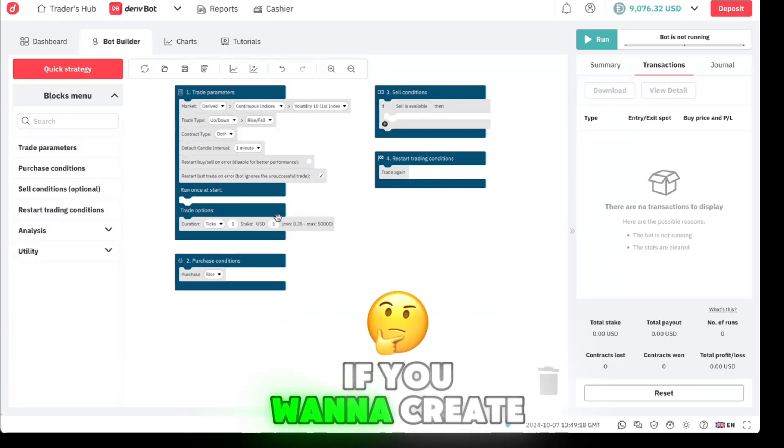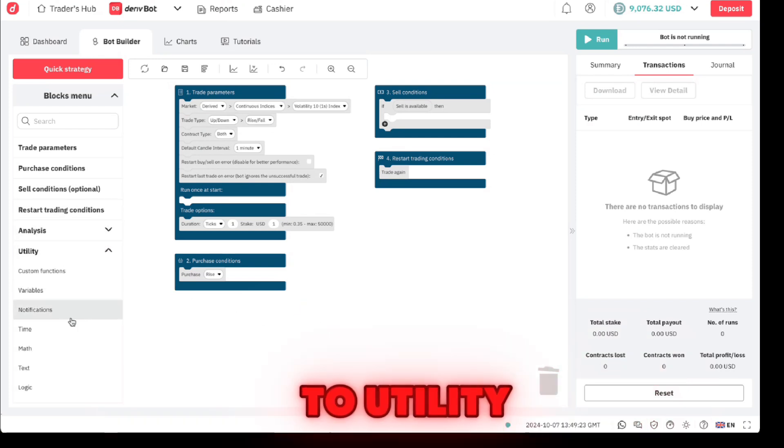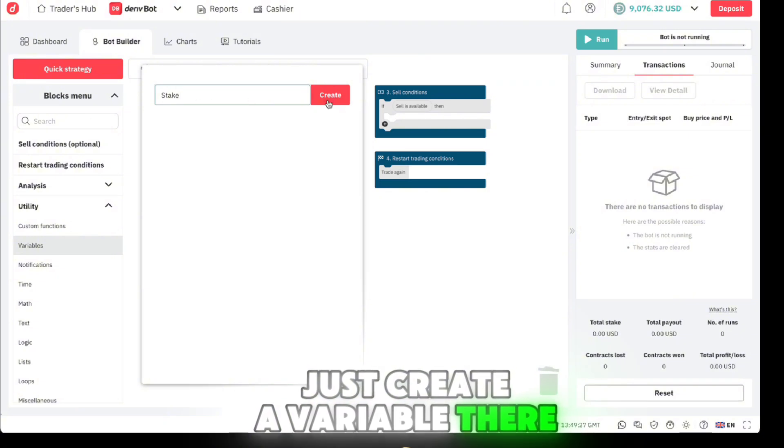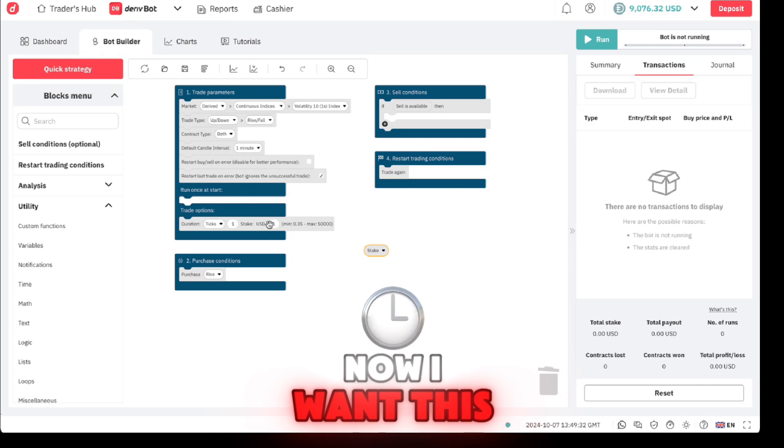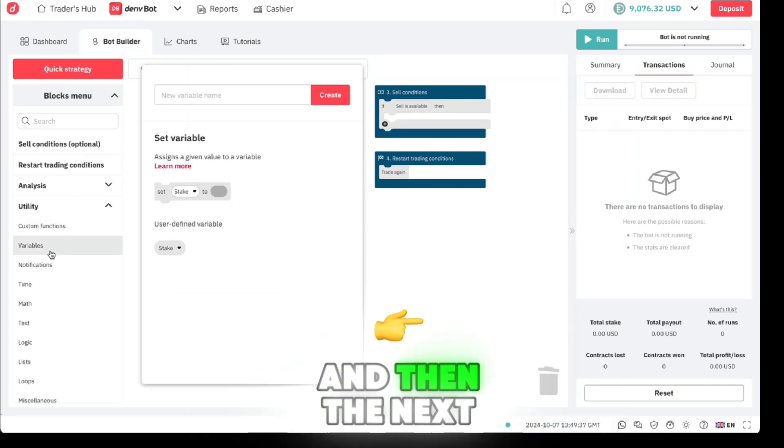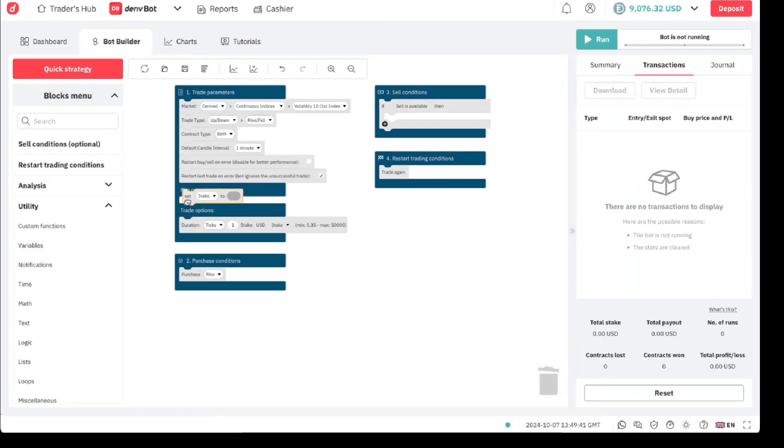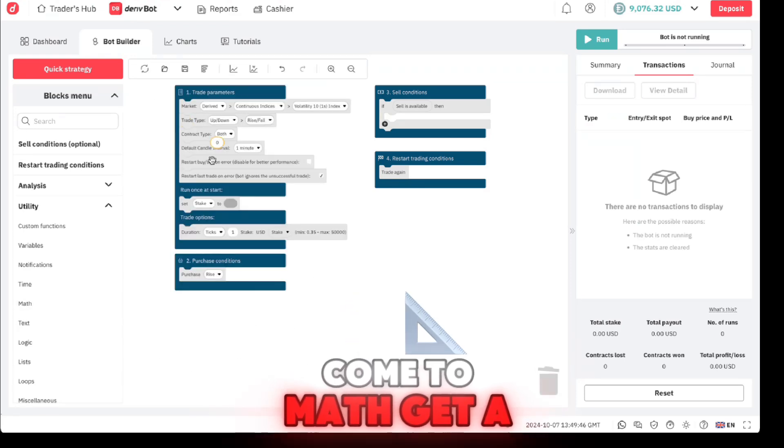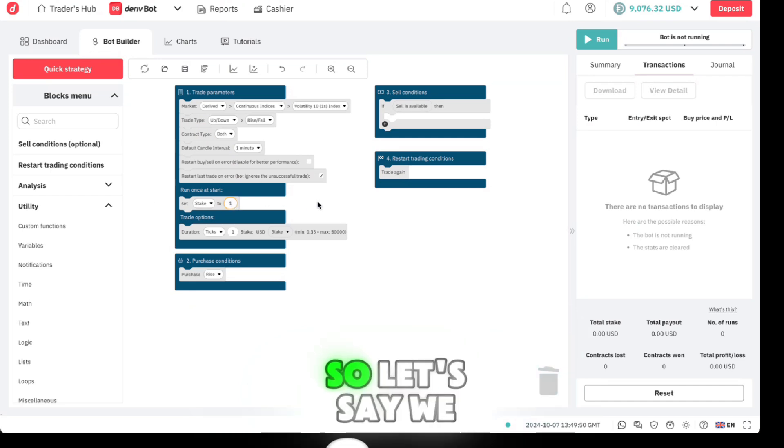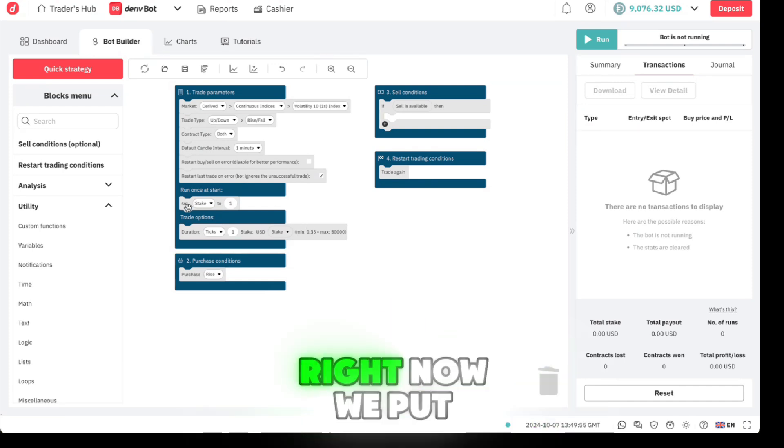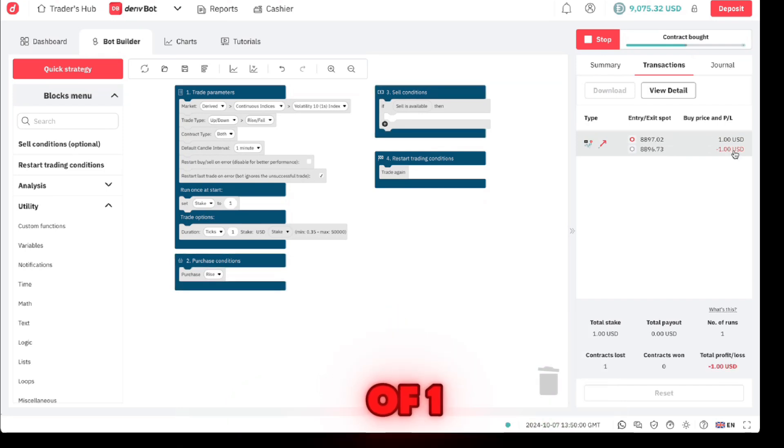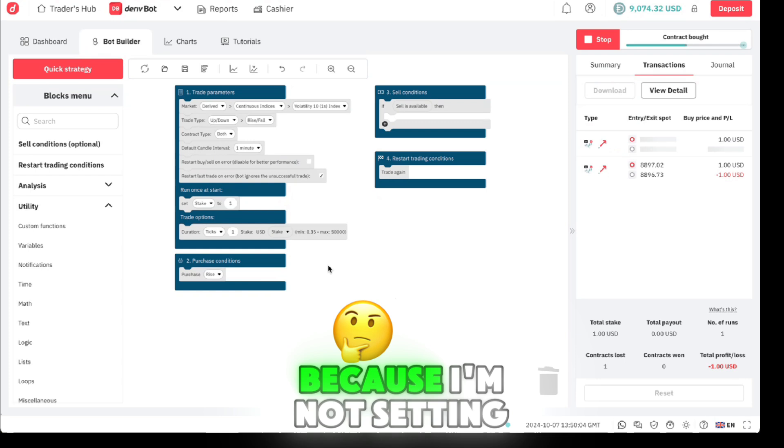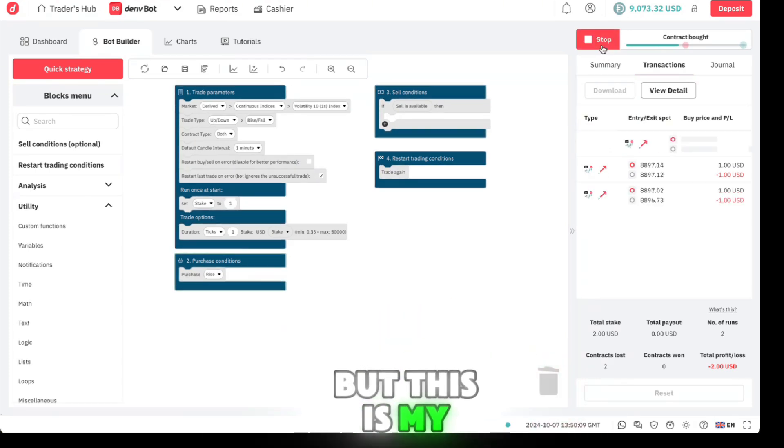The first thing you need if you want to create a changing stick and martingale - come to utility, come to variables, just create a variable there, simple stick. With the variable stick now, I want to use stick there. Then the next thing I need is I need to set this stick there just like that, and then come to math, get a digit there. Let's say we want to start with one. If we put a stick of one and we run this, it should run with stick of one and there will be no martingale on this because I'm not setting any martingale. As you can see it's trading with one, one, one. This is my demo so don't worry.